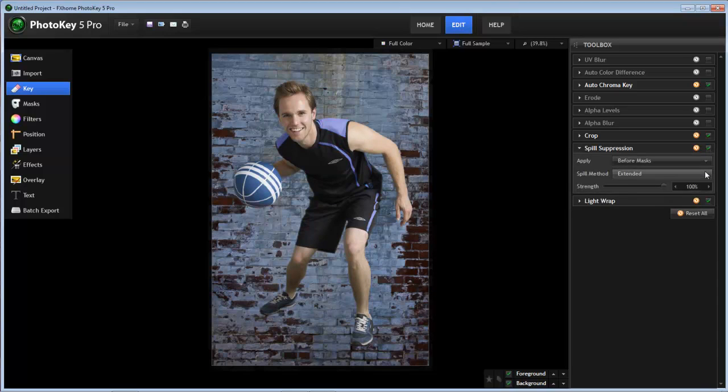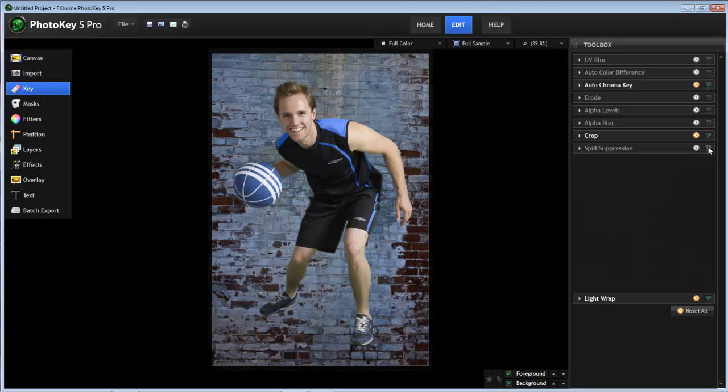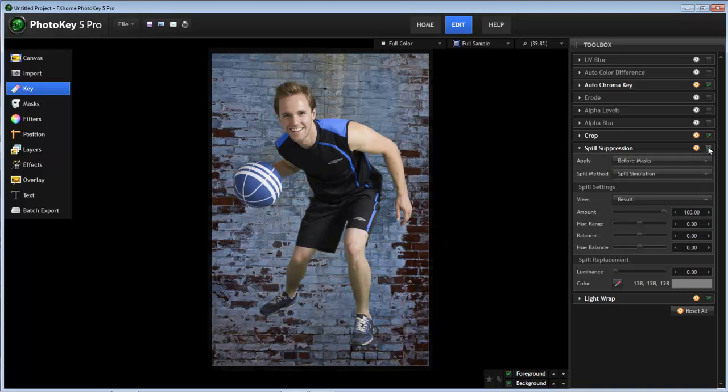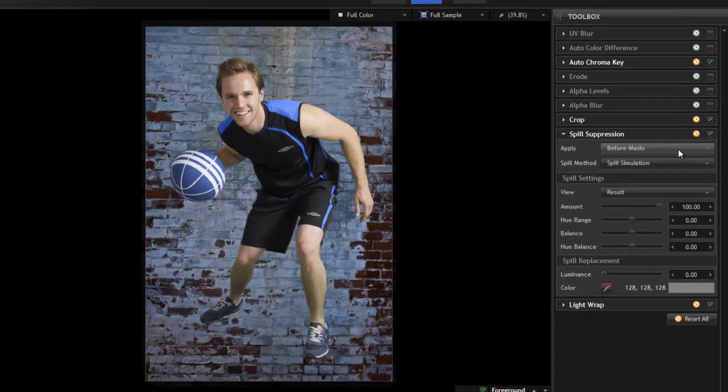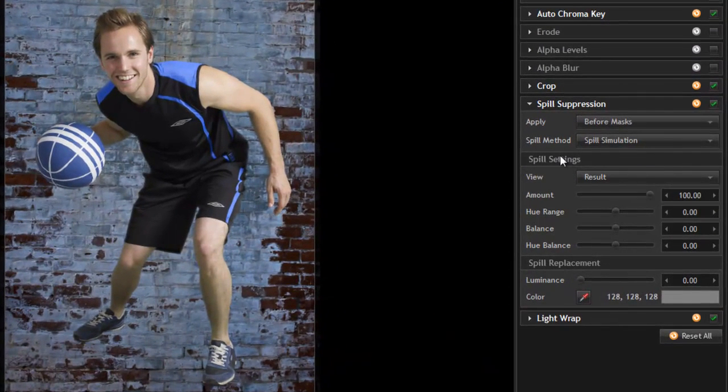So, the new spill simulation gives you even greater control over those areas of your image, so you can get the colors as accurate as possible. Now with spill simulation, if we toggle that effect on and off, you can see there's still some change in the blue on his shoulders, but we can use the spill settings now to dial that in and get the color perfect.